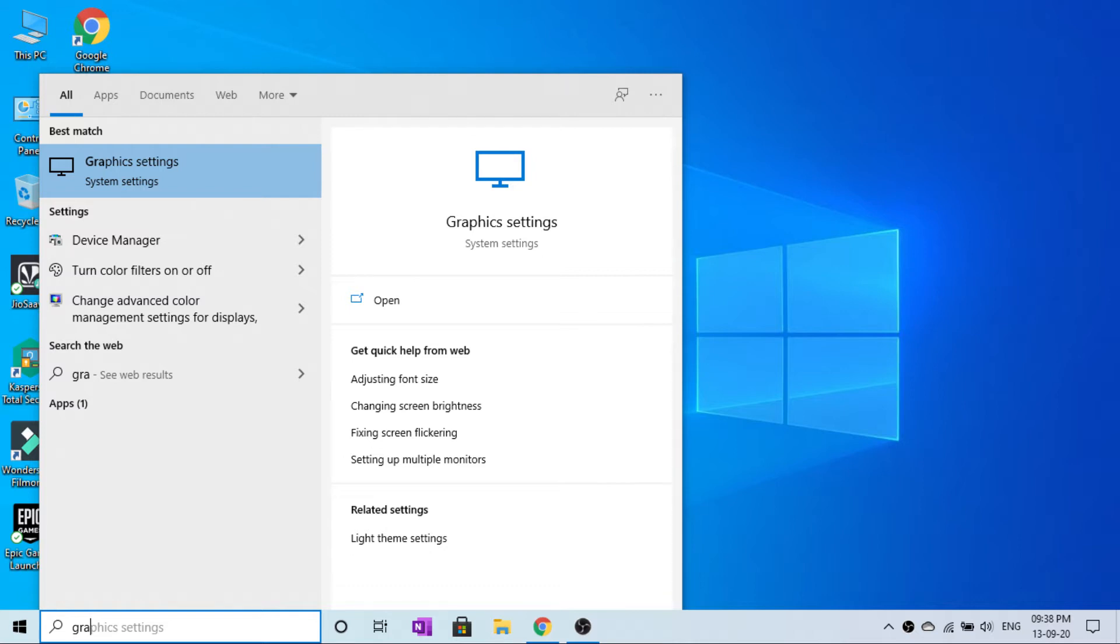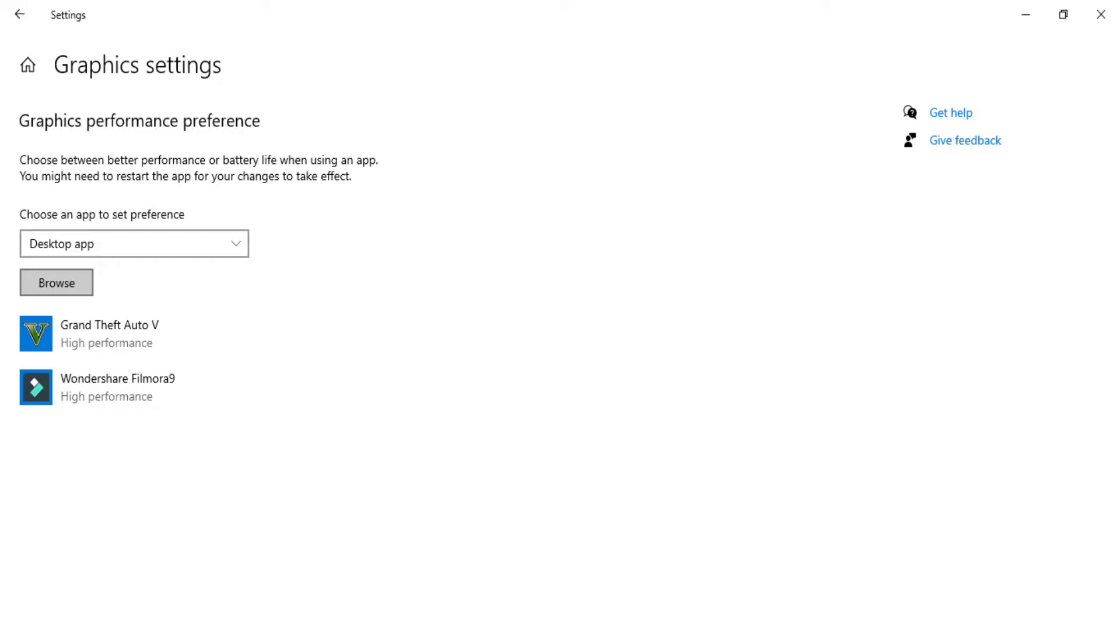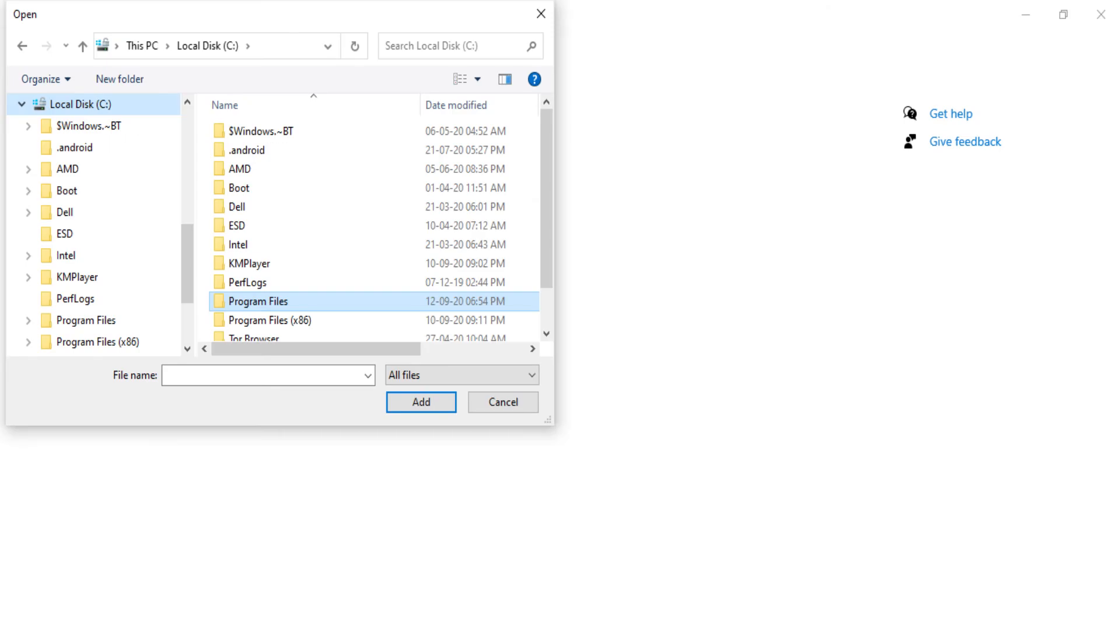You can type in graphics settings, then select 'Choose an app to set preference.' Click on the browser and drop center. Click on the browser. If you're doing it from Local disk C, it's installed in the default file.